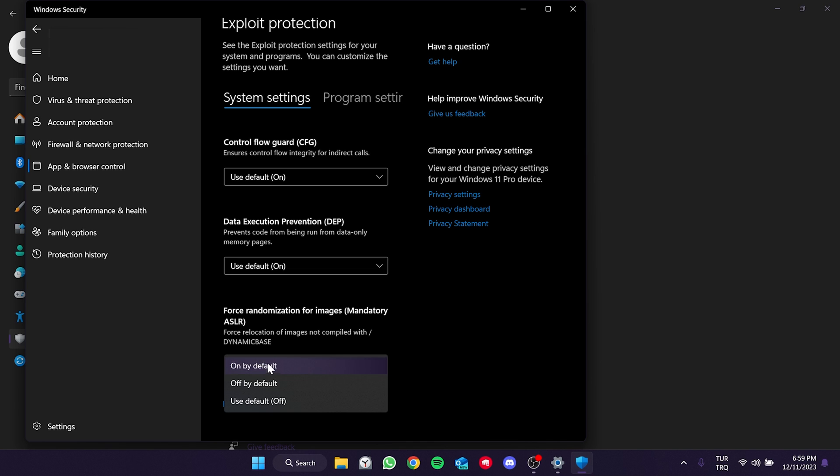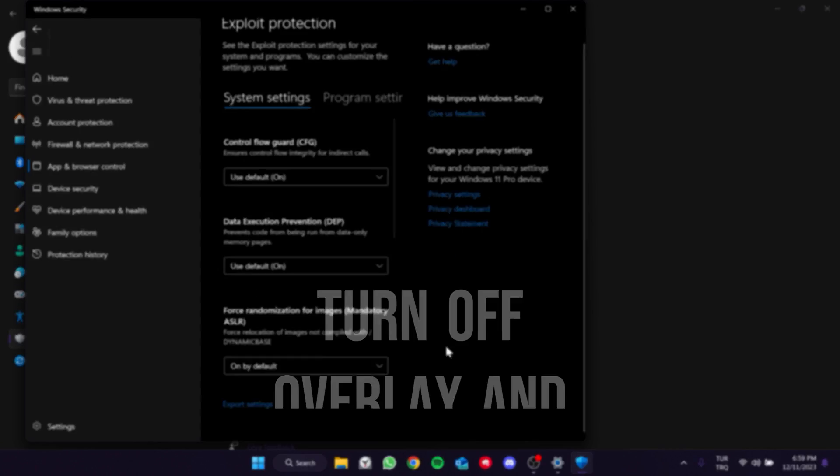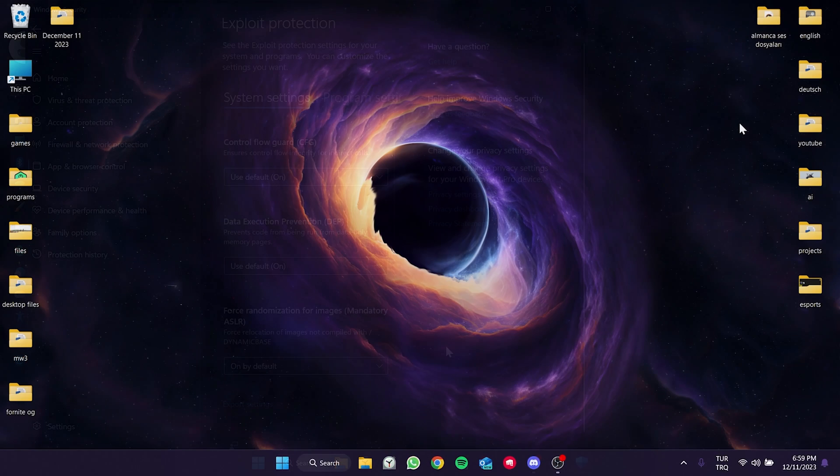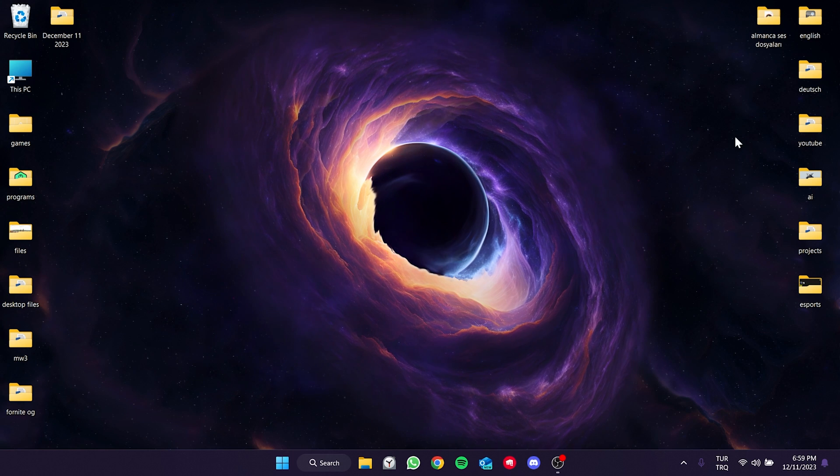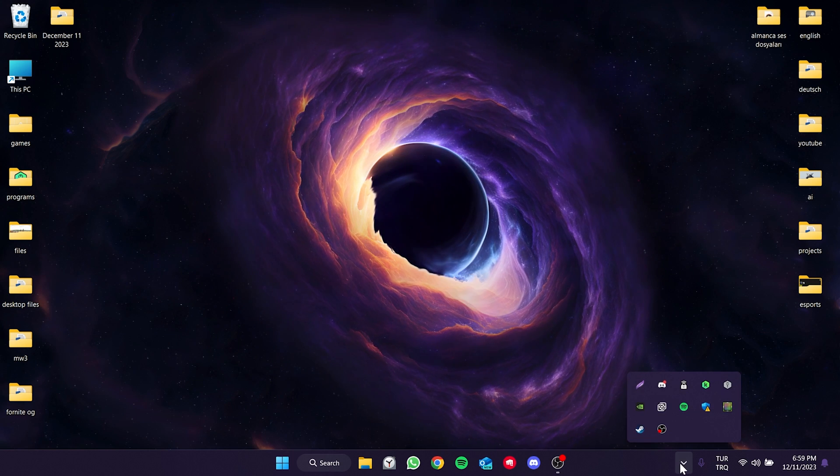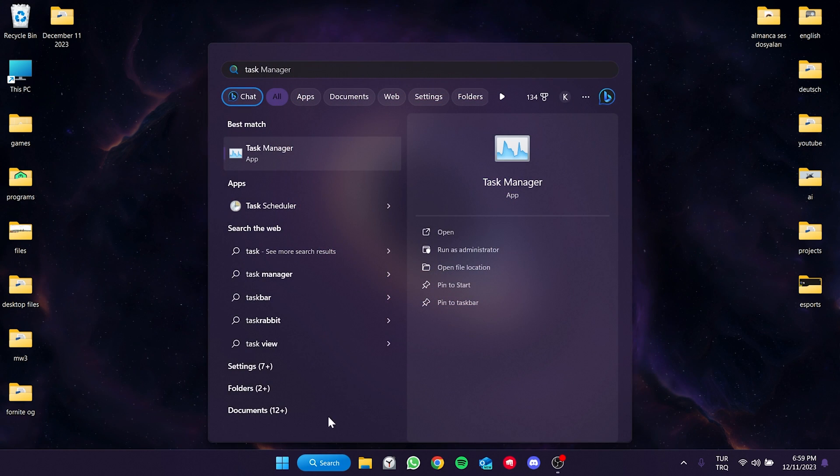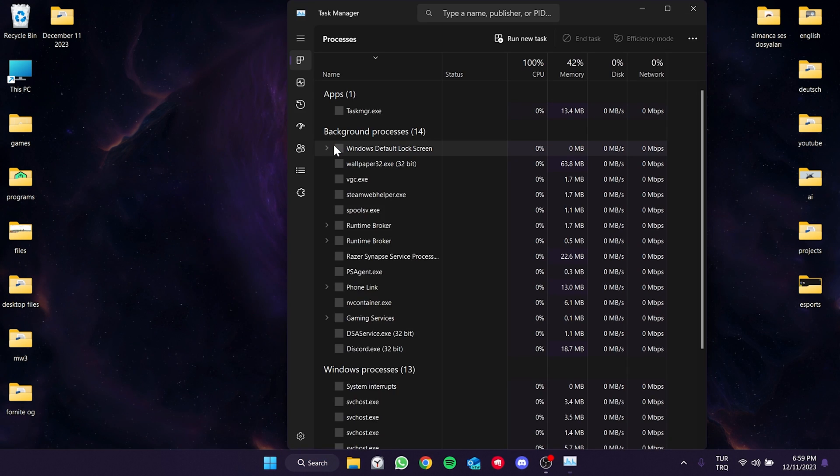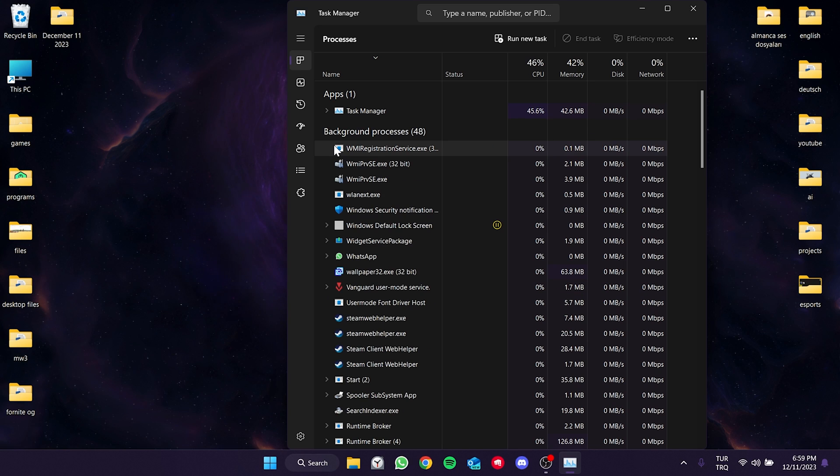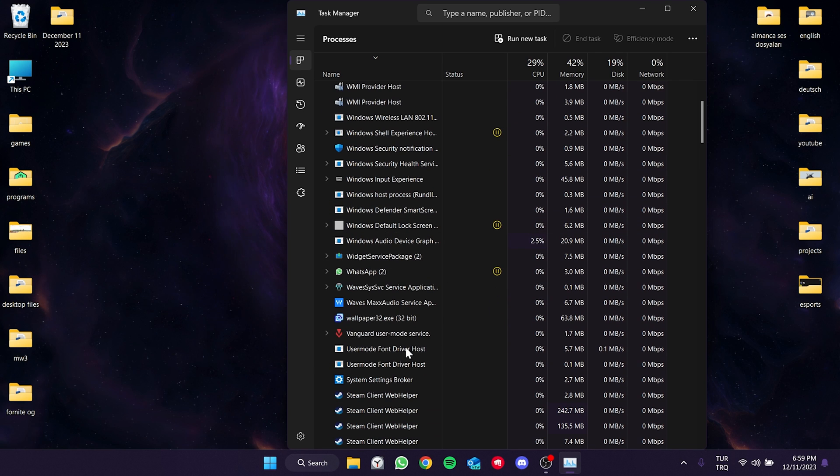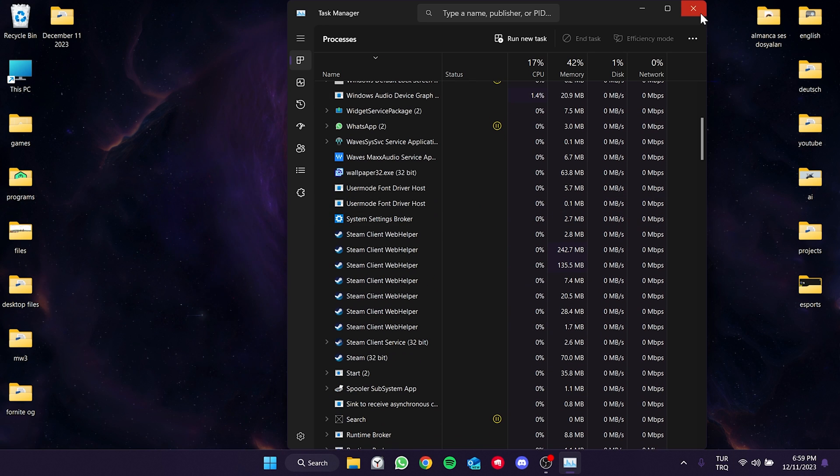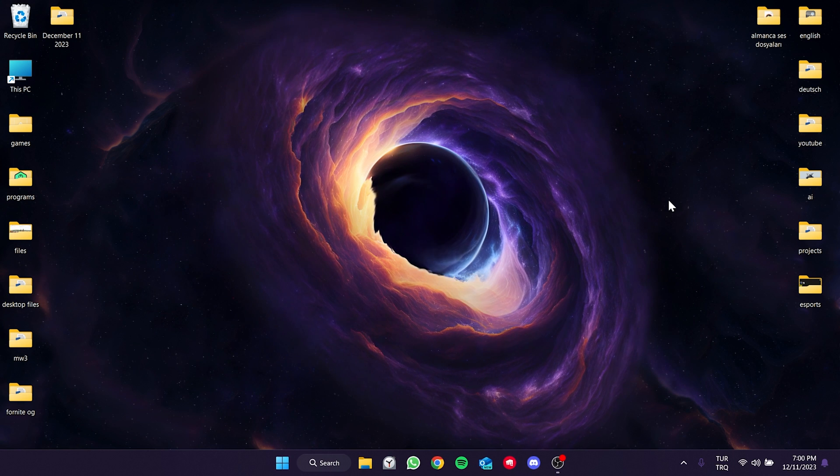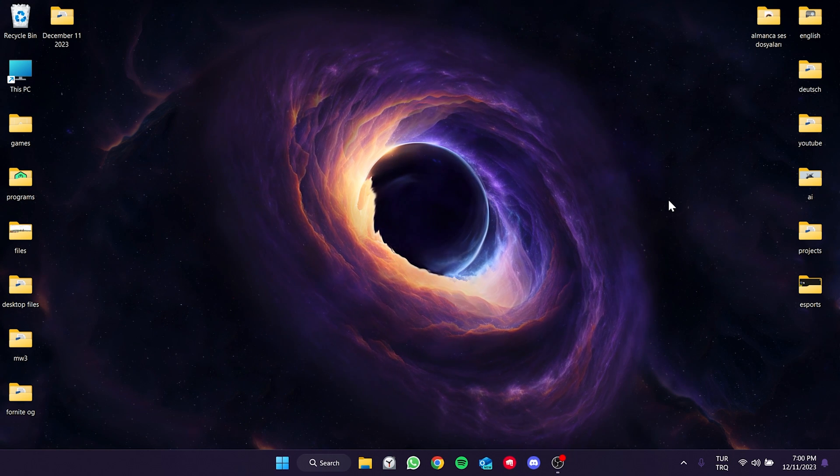The next step is to turn off the overlay and background apps. You can do this in show hidden icons section. Sometimes they can run in the background even if we think they are closed. We open task manager and close programs such as MSI Afterburner, Blitz, Razer Cortex and Logitech G-Hub. We also close any open anti-cheat applications other than Easy Anti-Cheat. The reason we do this is that two anti-cheat applications can conflict.